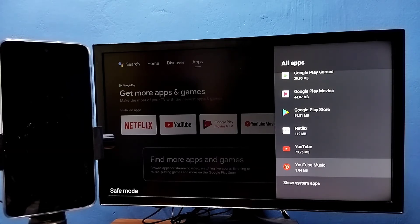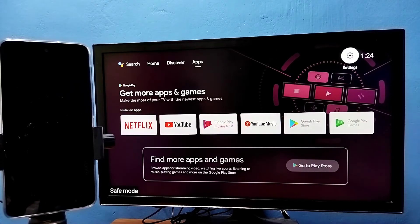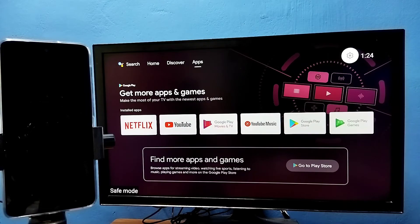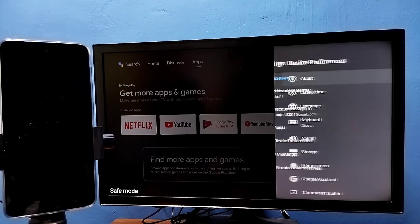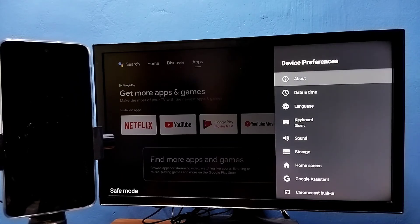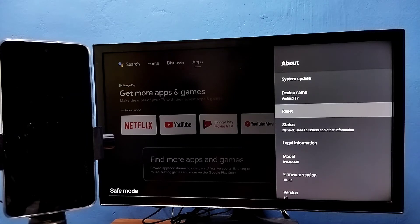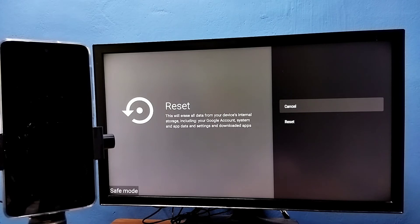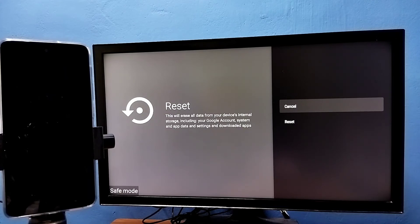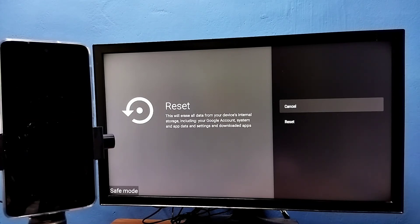Let me go to method four. This is the last method. Go to settings, then select device preferences, then select about, then select reset. This is the system reset or hard reset. This will erase all data including Google account, system and app data, settings, and downloaded apps, everything. So these are the four methods to exit from the safe mode.